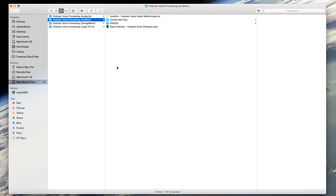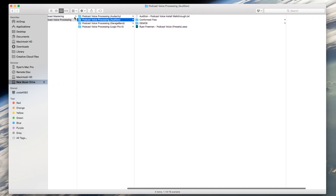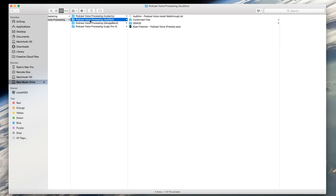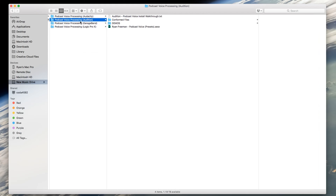When you download my podcast voice processing presets for Adobe Audition, it will be a zipped folder. You'll want to unzip it, and that folder will look like this — the podcast voice processing for Audition. I also have it for Audacity, GarageBand, and Logic. And I also have podcast mastering presets available for Audition, GarageBand, and Logic Pro.